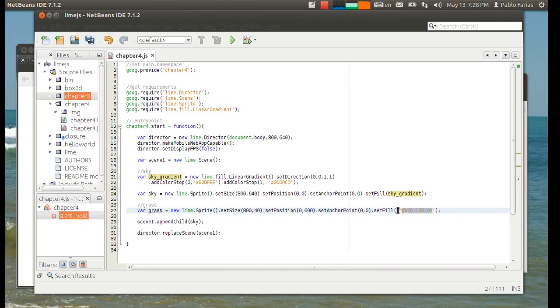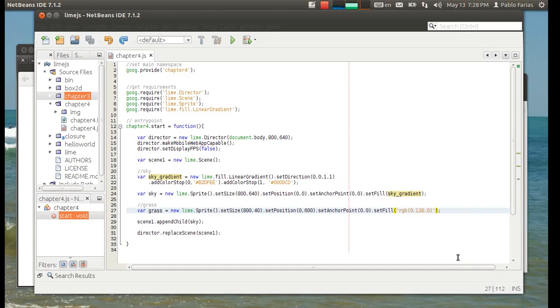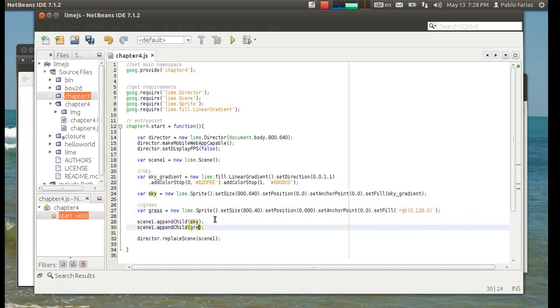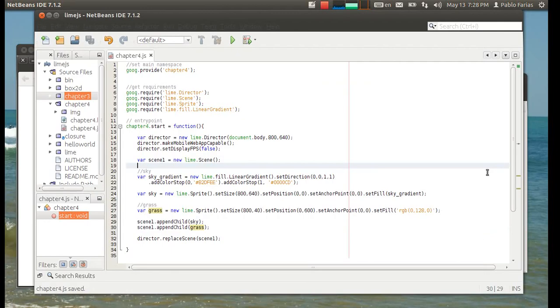So, instead of using the hexadecimal, you can also write your colors like this, or you can just type them like this. So, that's the red value, the blue value, and the red, green, and blue. And we'll append this as well into our scene. That just should give us the grass.